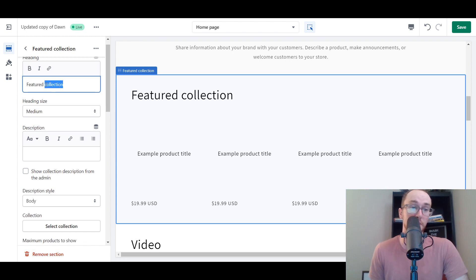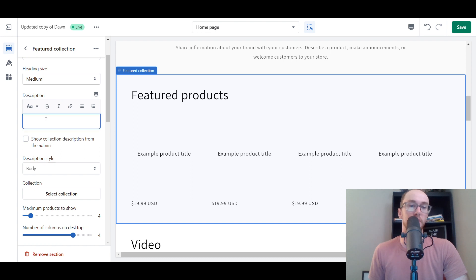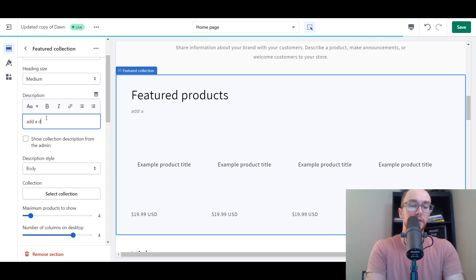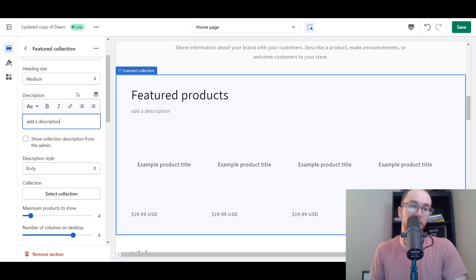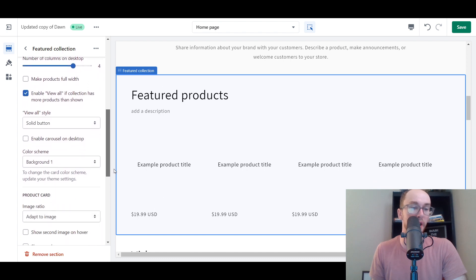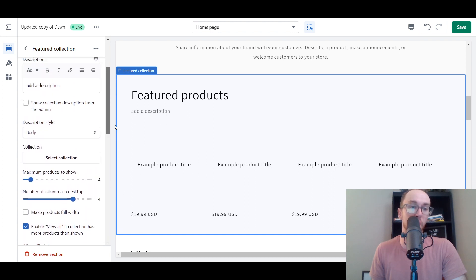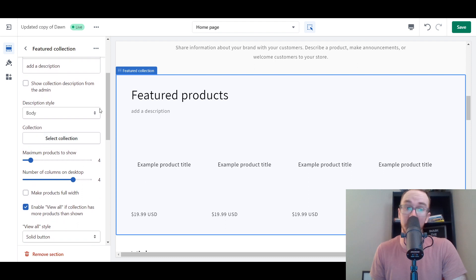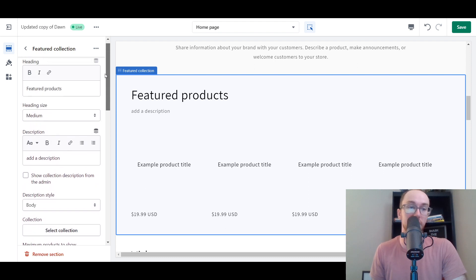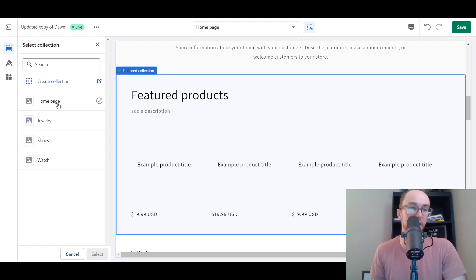Once you have the Featured Collection added, there are a few settings you need to configure. You can leave the heading size as is, or change the text — for example, change it from 'Featured Collection' to 'Featured Products.' You can also add a little description if you want. As we scroll down, you'll see the section with various product card options and other available settings. Go ahead and select your collection — we're going to select the Homepage collection.